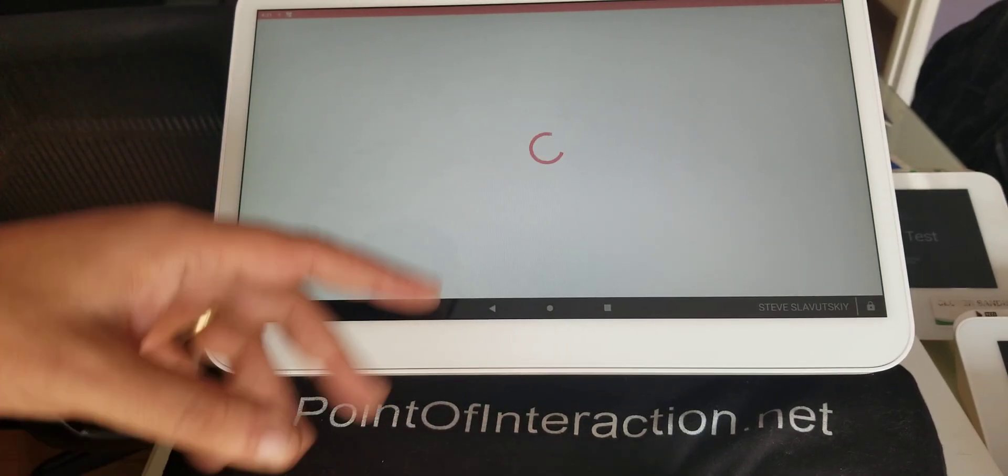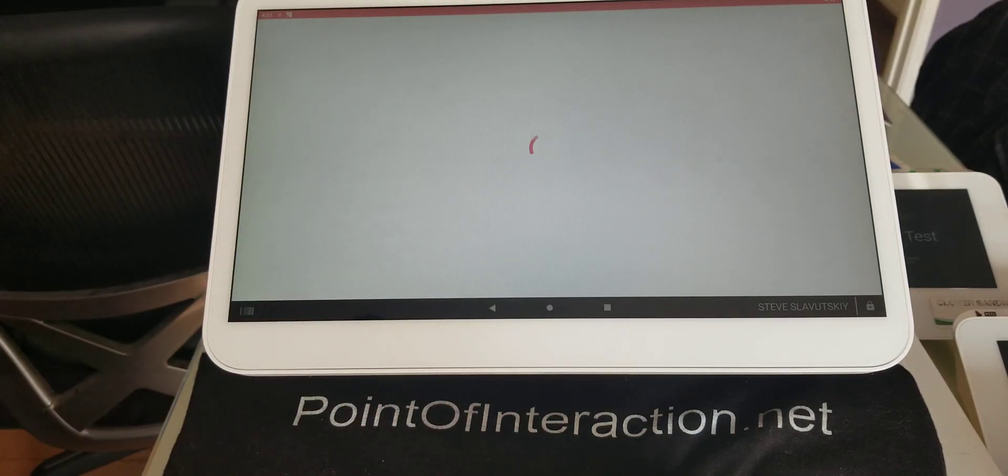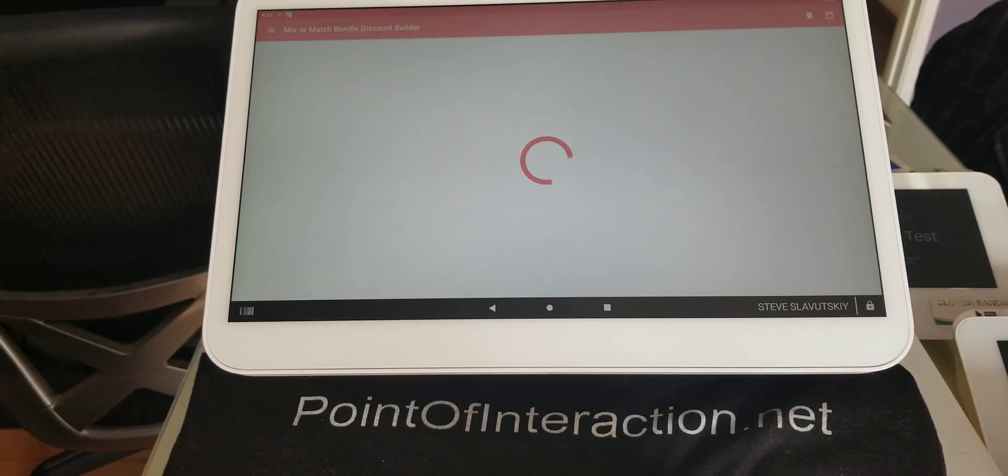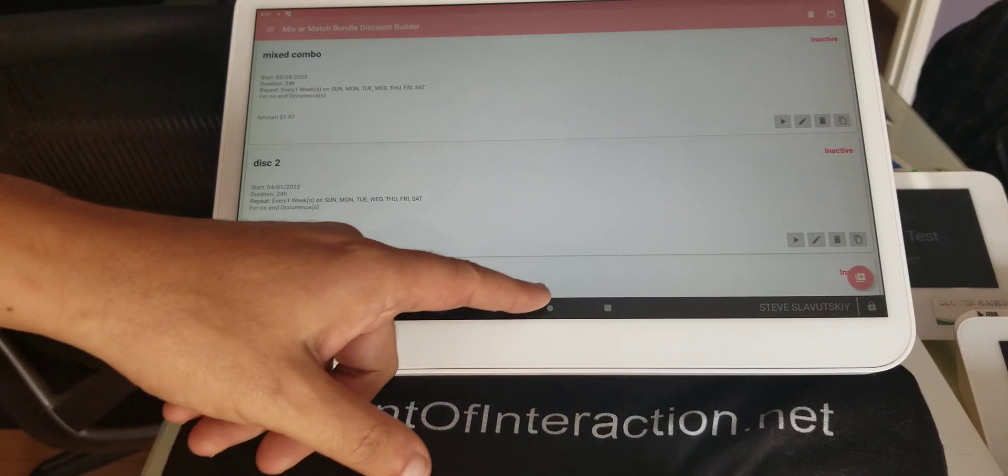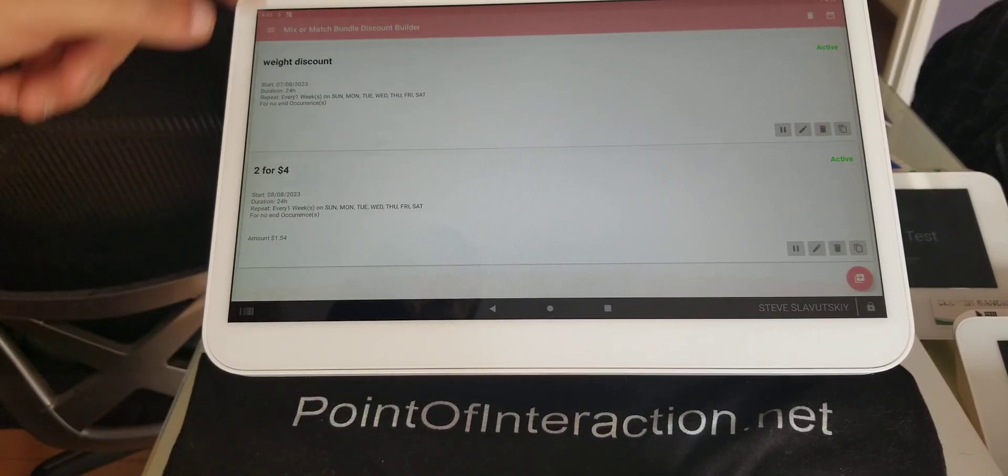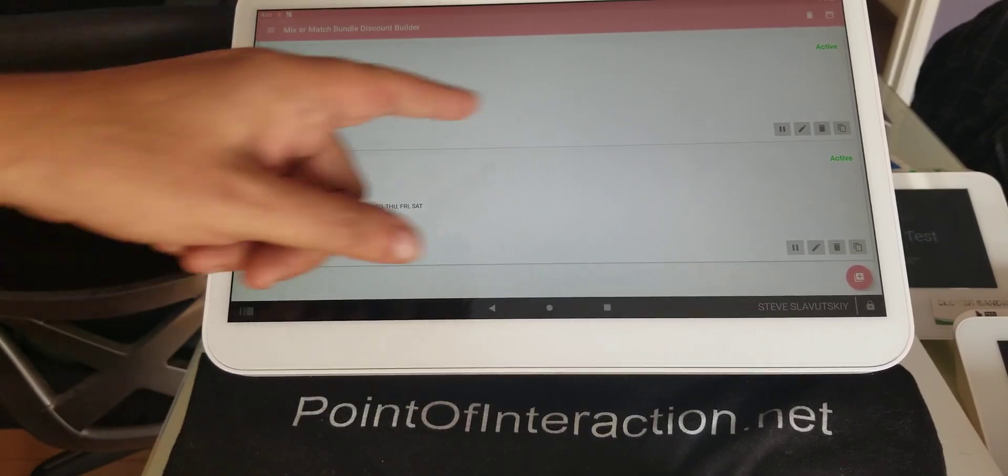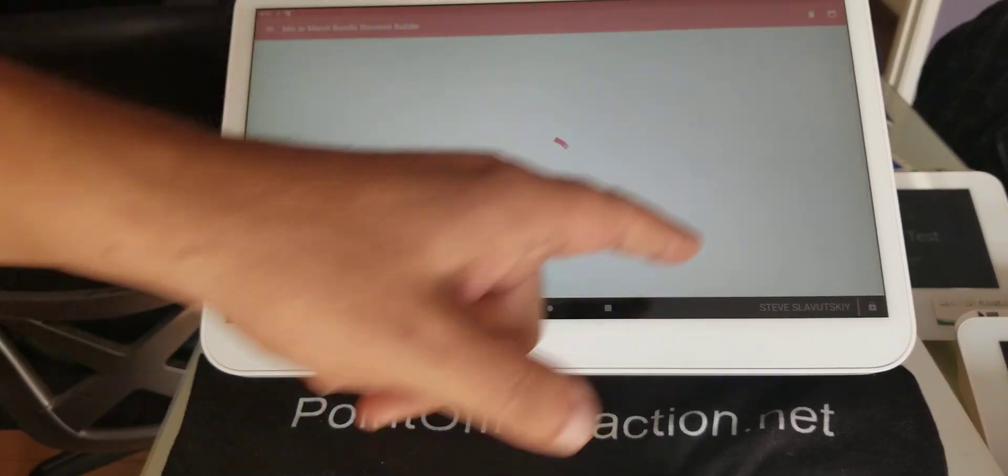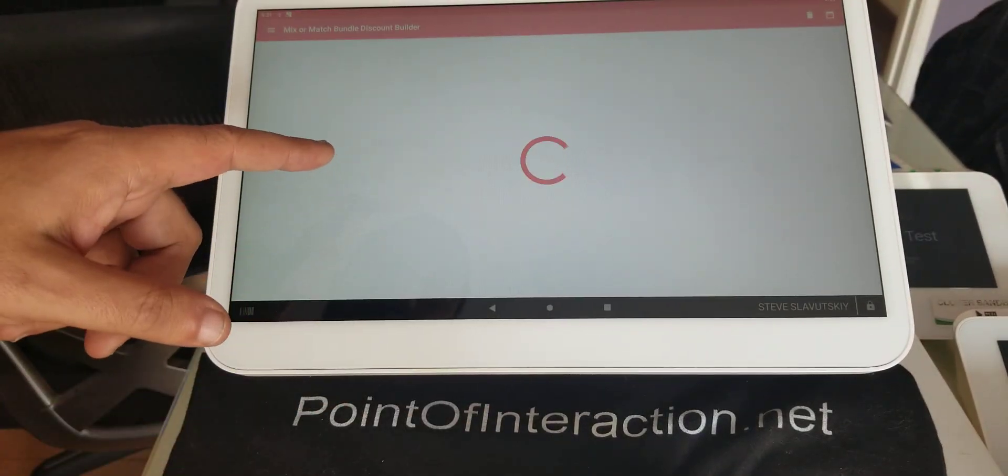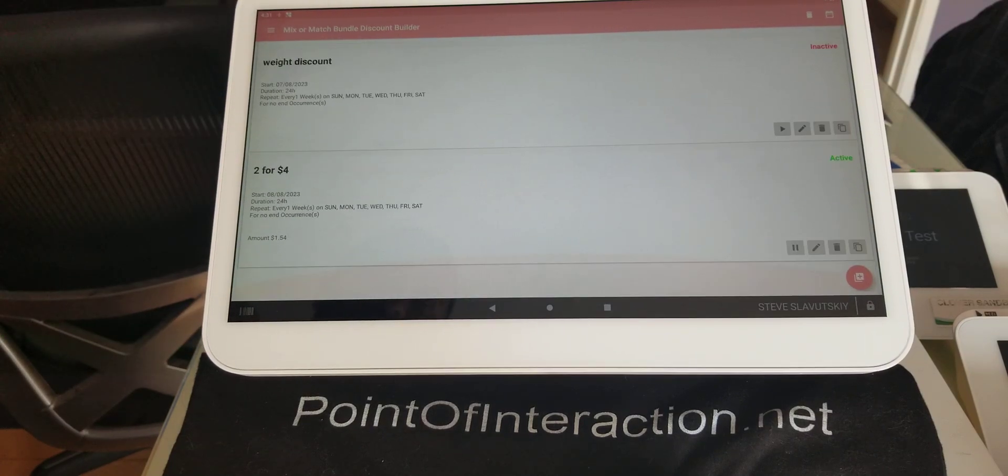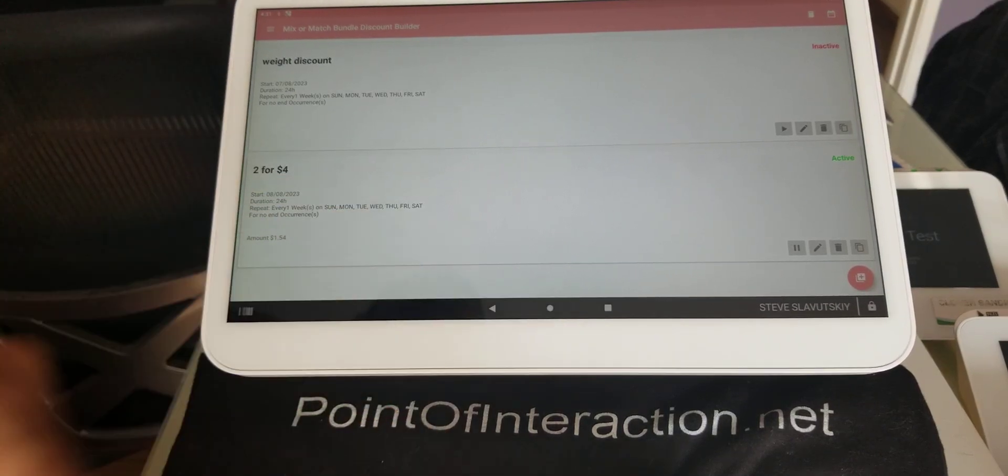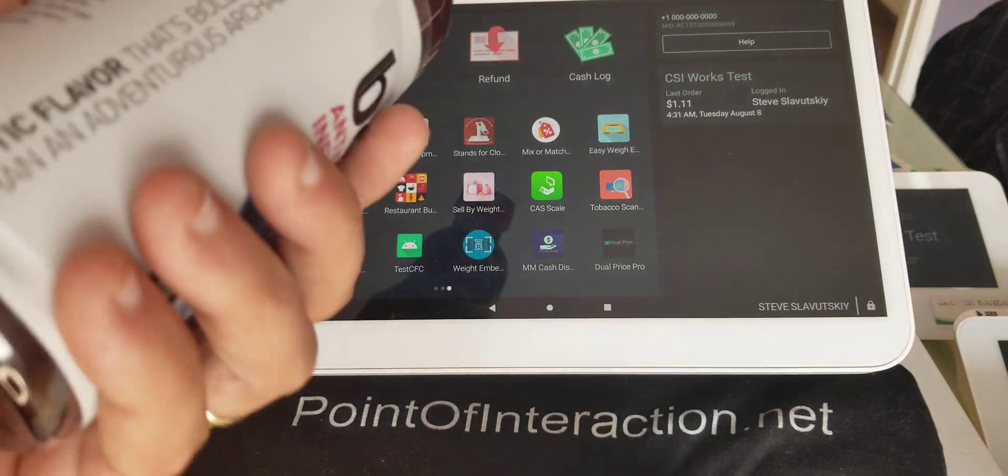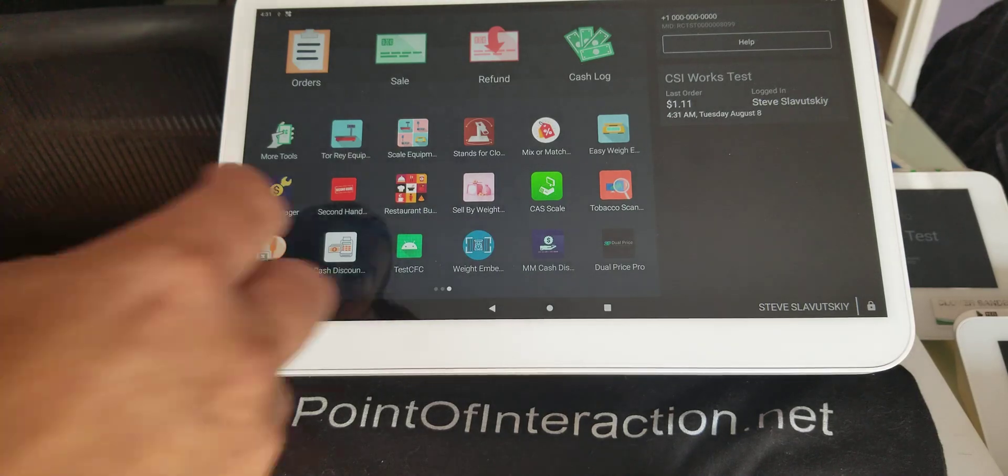All right. So you could select more items. But here it is. We have this one. Let me just pause this discount. I don't know what it's doing. All right. So we have this discount on $2.44 using this item.